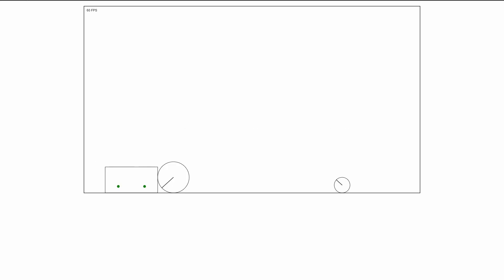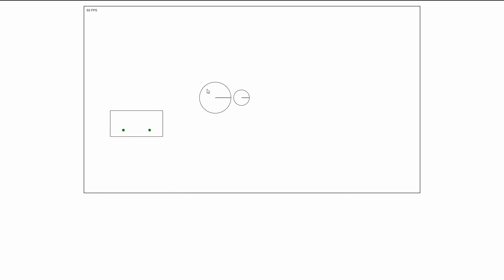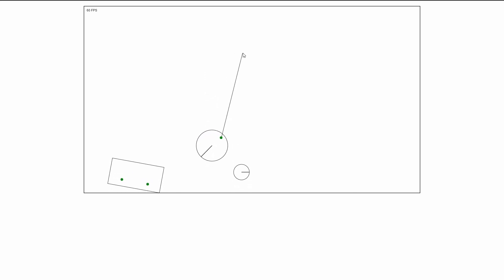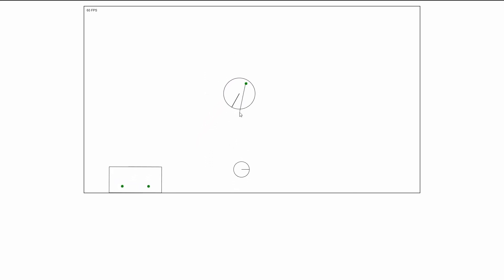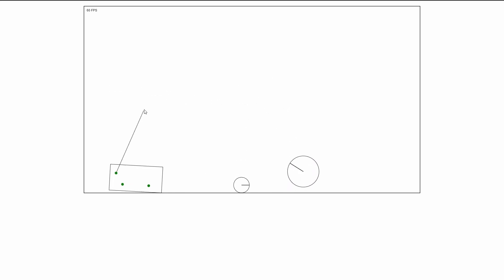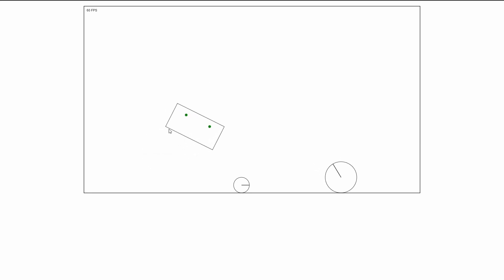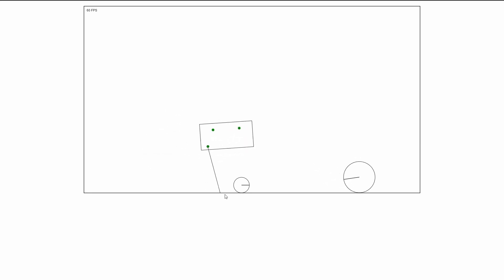Then something really cool, we are able to use our mouse to grab objects basically. You can grab the rectangle anywhere I want and throw it around.